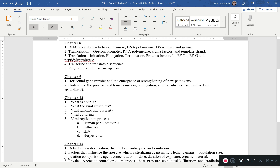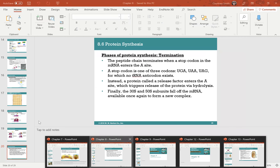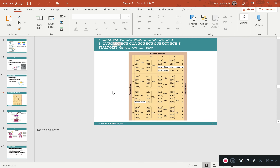Be able to transcribe and translate a sequence, like we did on the board in class. I'll give you a sequence from the 3' to 5' direction, and I'll want you to transcribe it into mRNA, then translate it into amino acids. That will definitely be a test question.